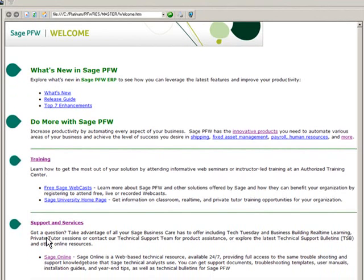The Support and Services link provides information about our client care plans, as well as a link to Sage Online, where the knowledge base is housed, along with service packs and important support information. Sage Online does require an active client care plan and registration.